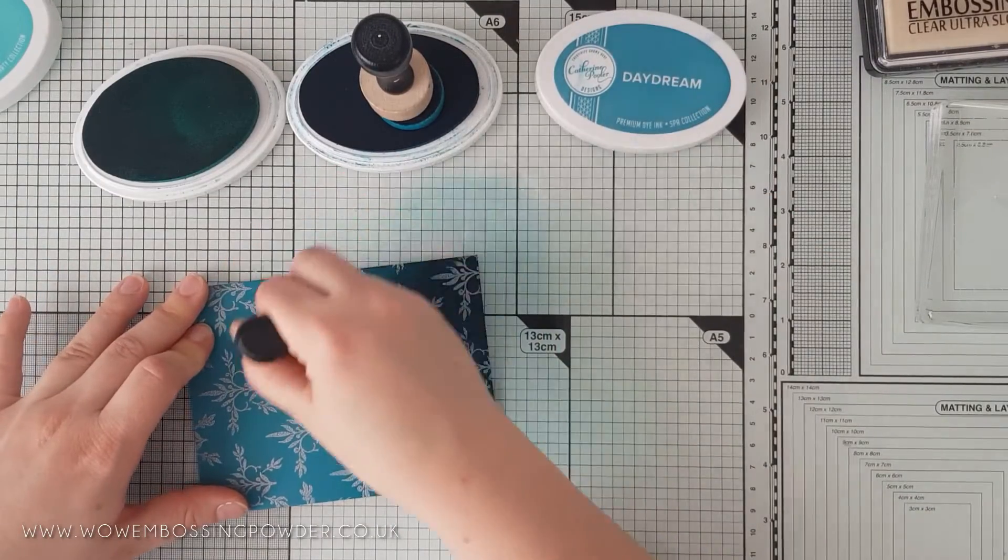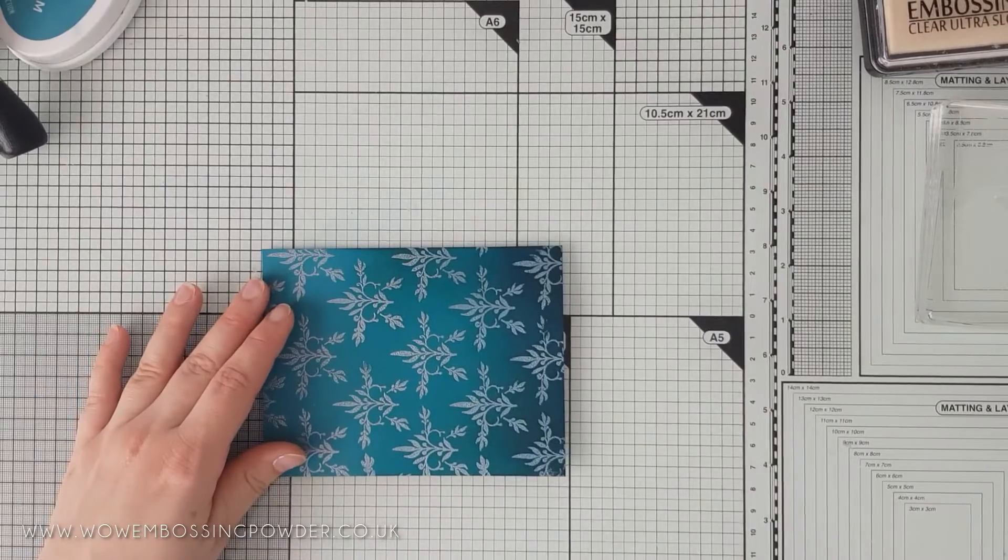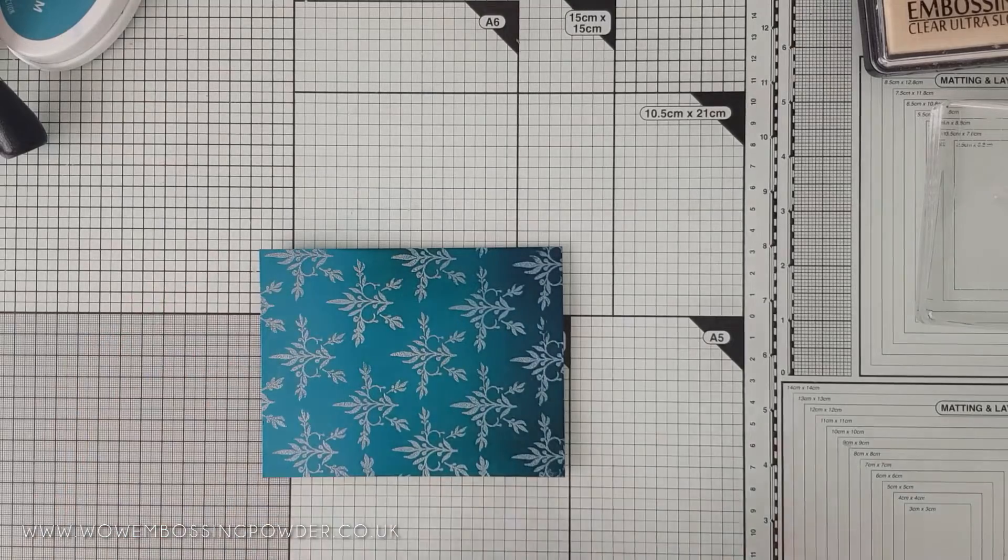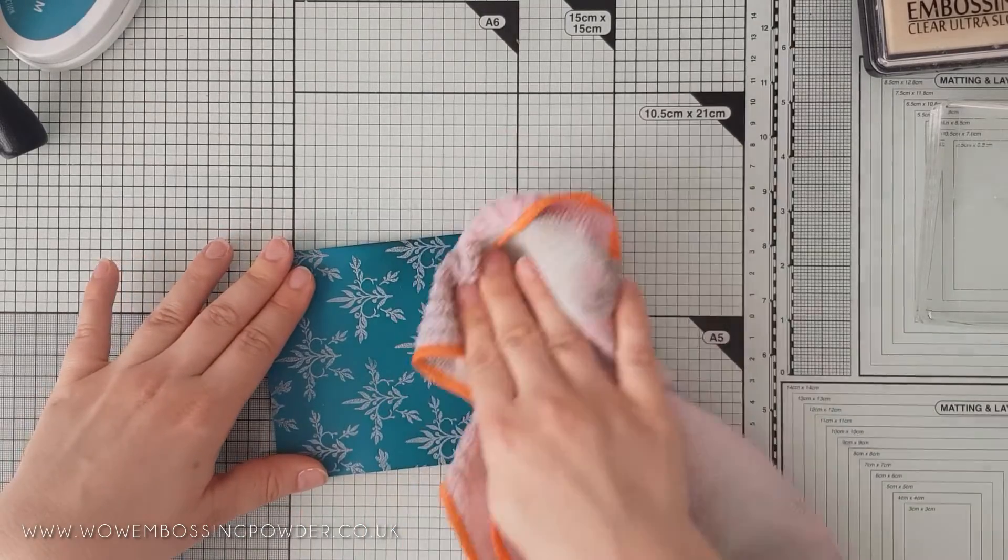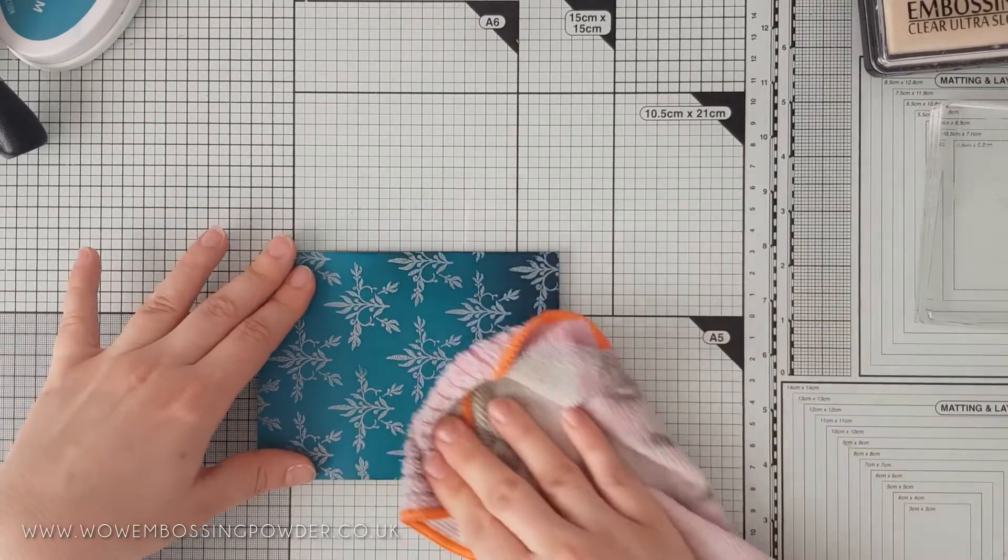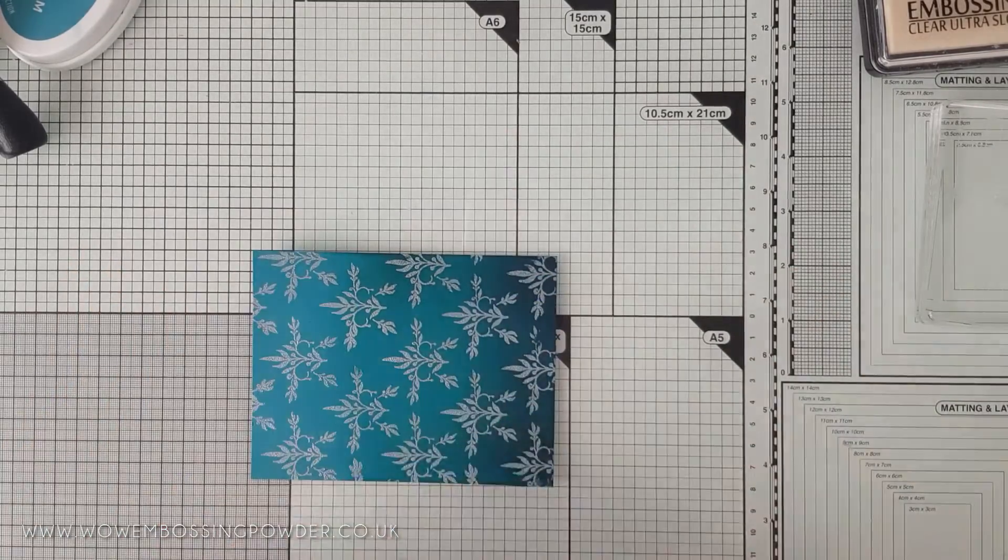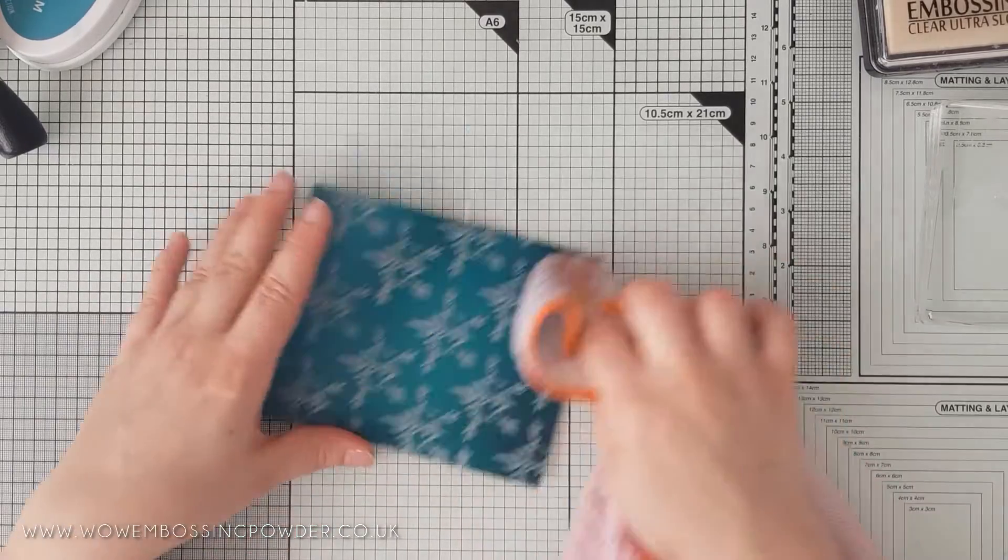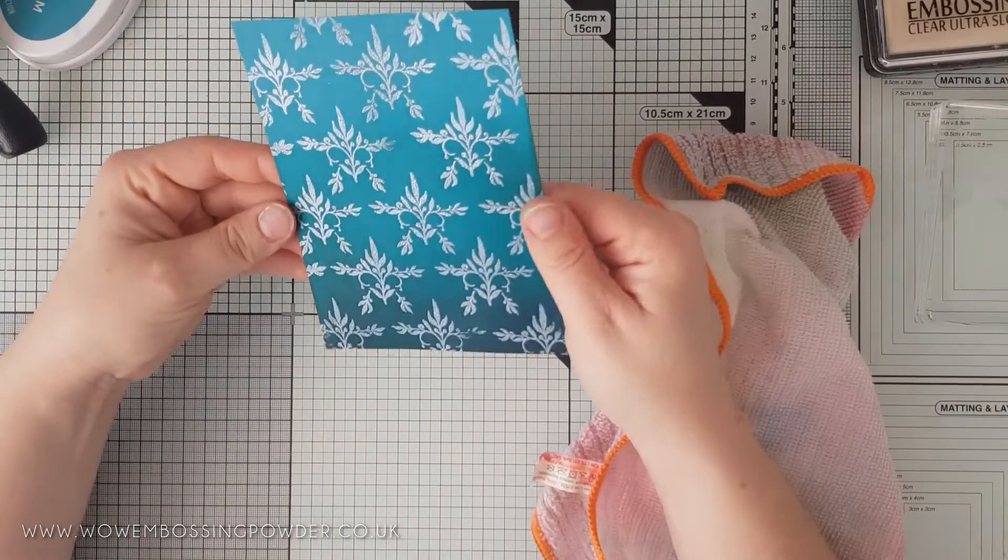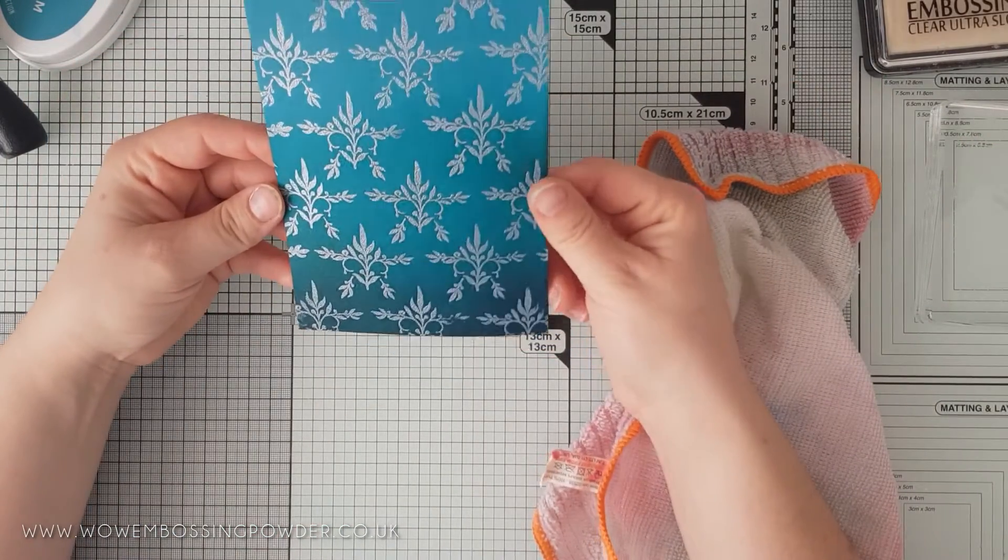After the colours were added, you will then just want to take a dry cloth and rub this over the top. This is because the embossing will resist the ink and the ink sits on the top of the heat embossing. When you rub it away, it brightens up the embossing and it looks cleaner again.